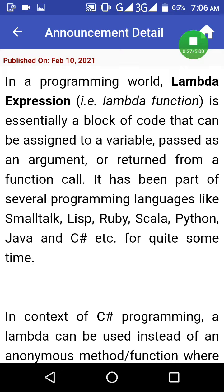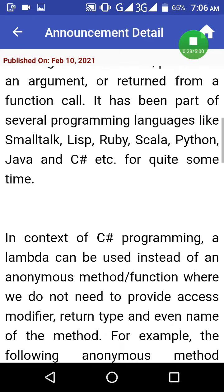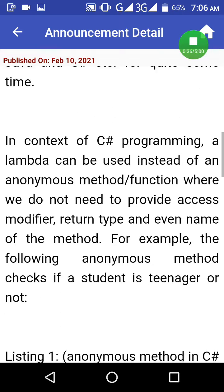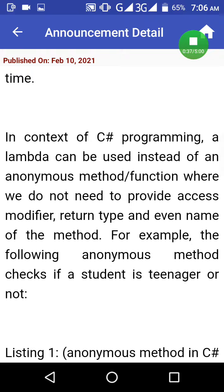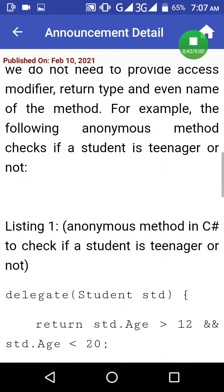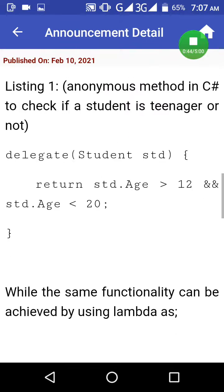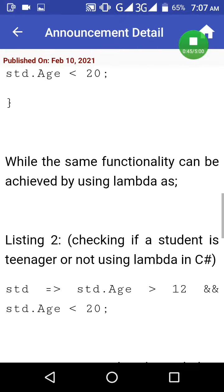Ruby, Scala, Python, Java, etc. In context of C# programming, a lambda can be used instead of an anonymous method/function where we do not need to provide access modifier, return type, and even name of the method. For example, the following anonymous method checks if a student is teenager or not.